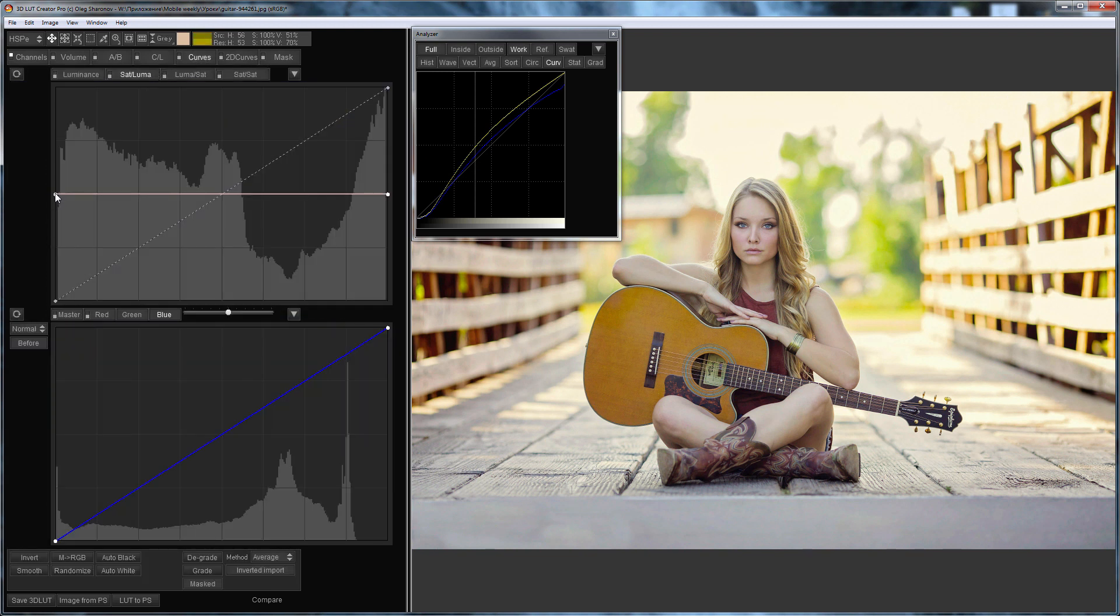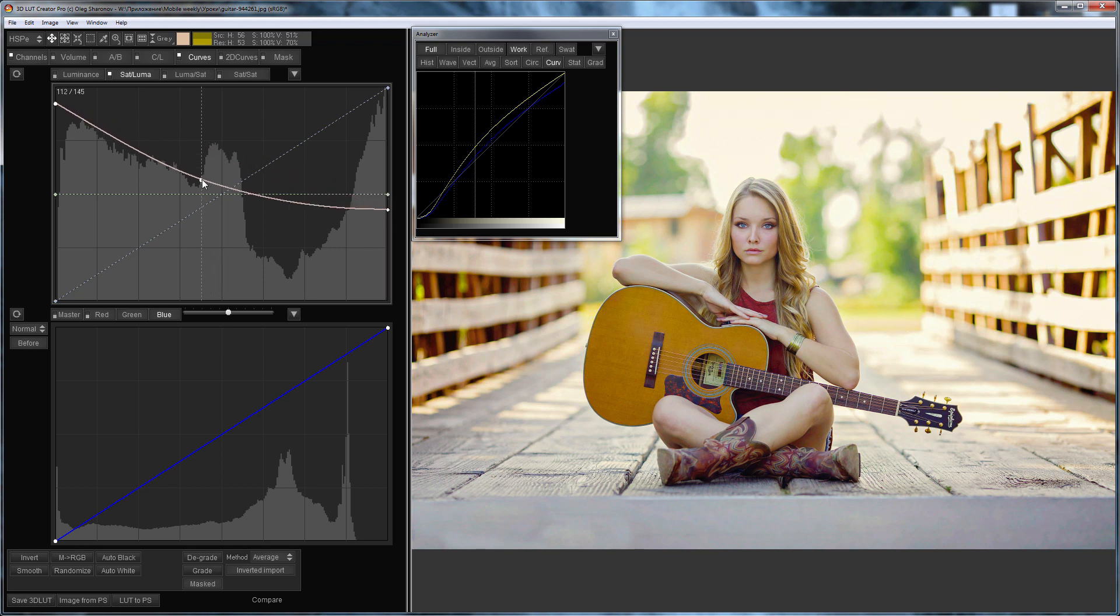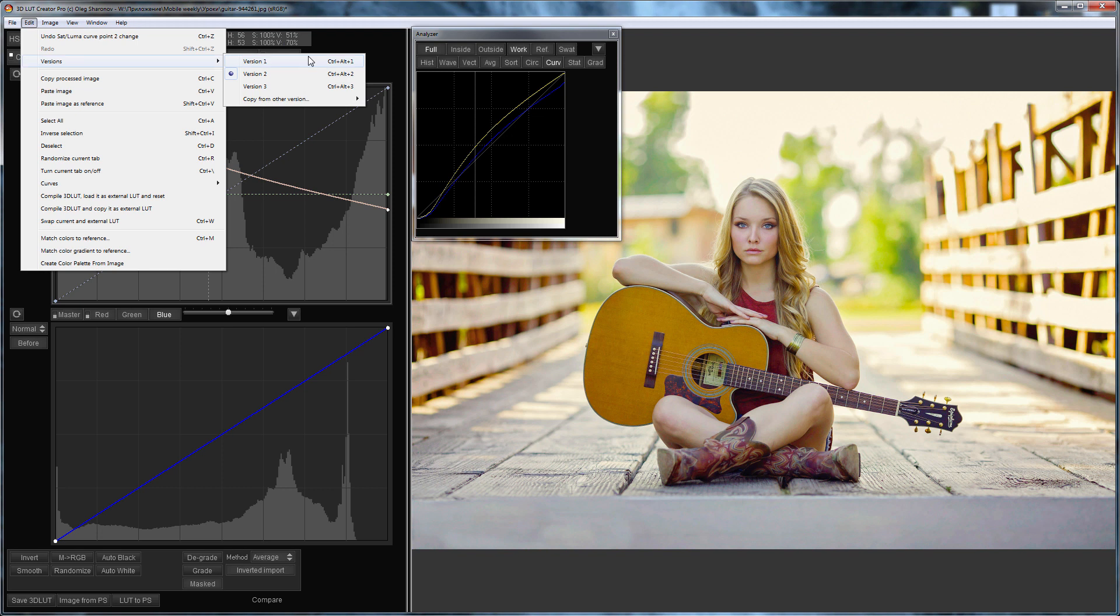Additionally, I will increase the saturation in the shadows. Here is what happened. Here is before. Here is after. Compare it with version 1.